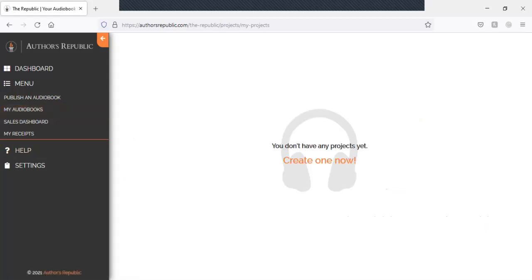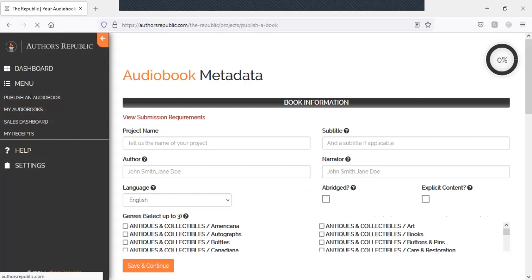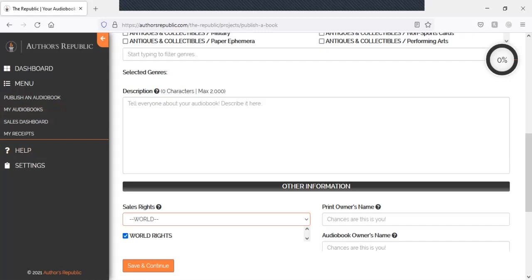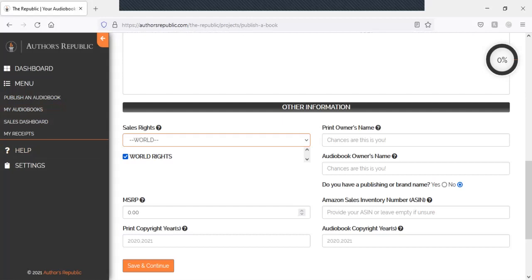Sales dashboard there. Go to your audiobooks, and since we don't have one, we could just go create one now. And this is where we would create our audiobooks. So we select World, Commonwealth, Europe.